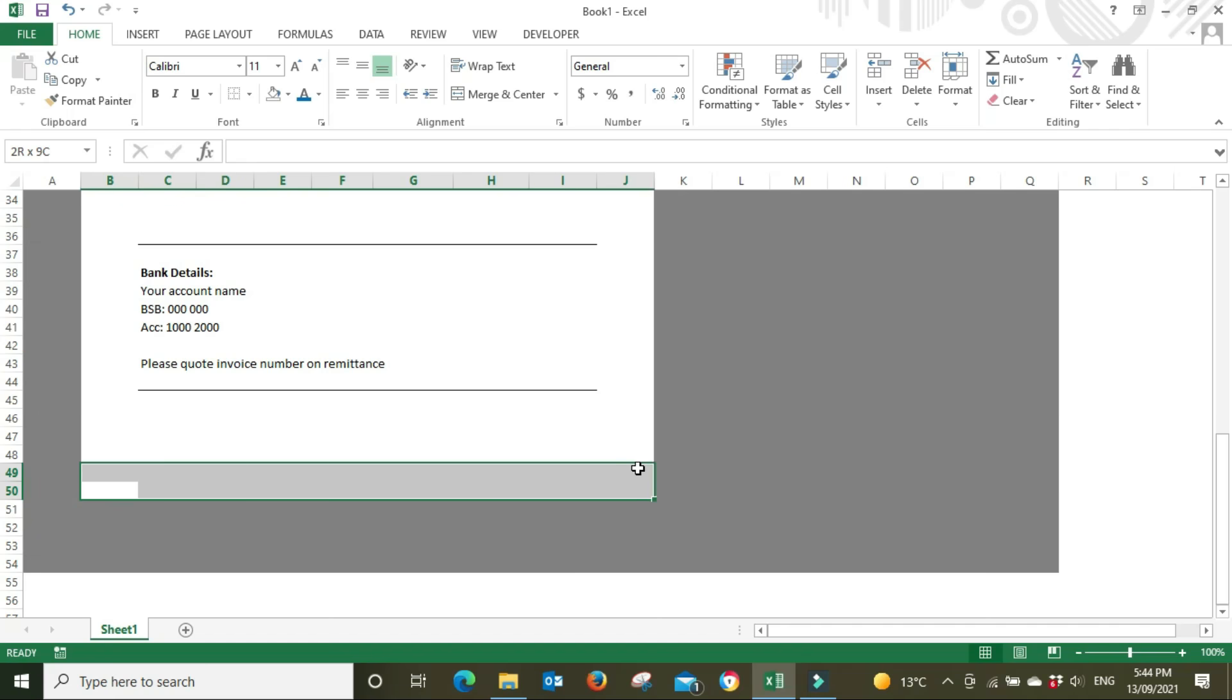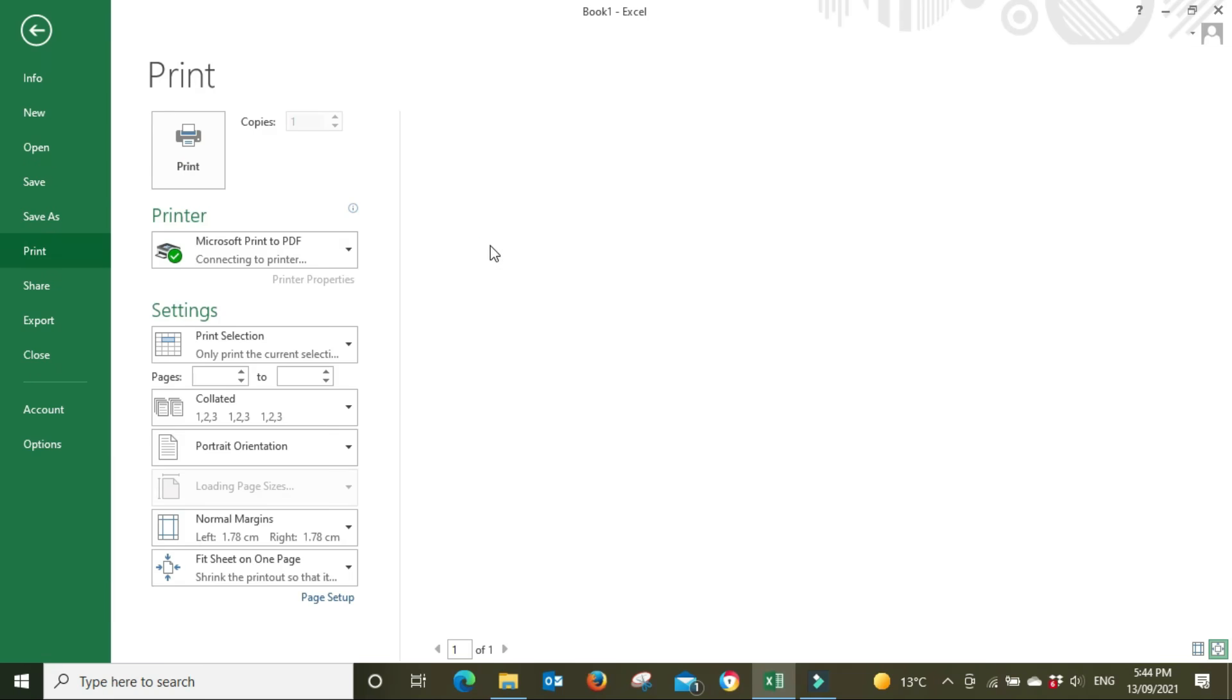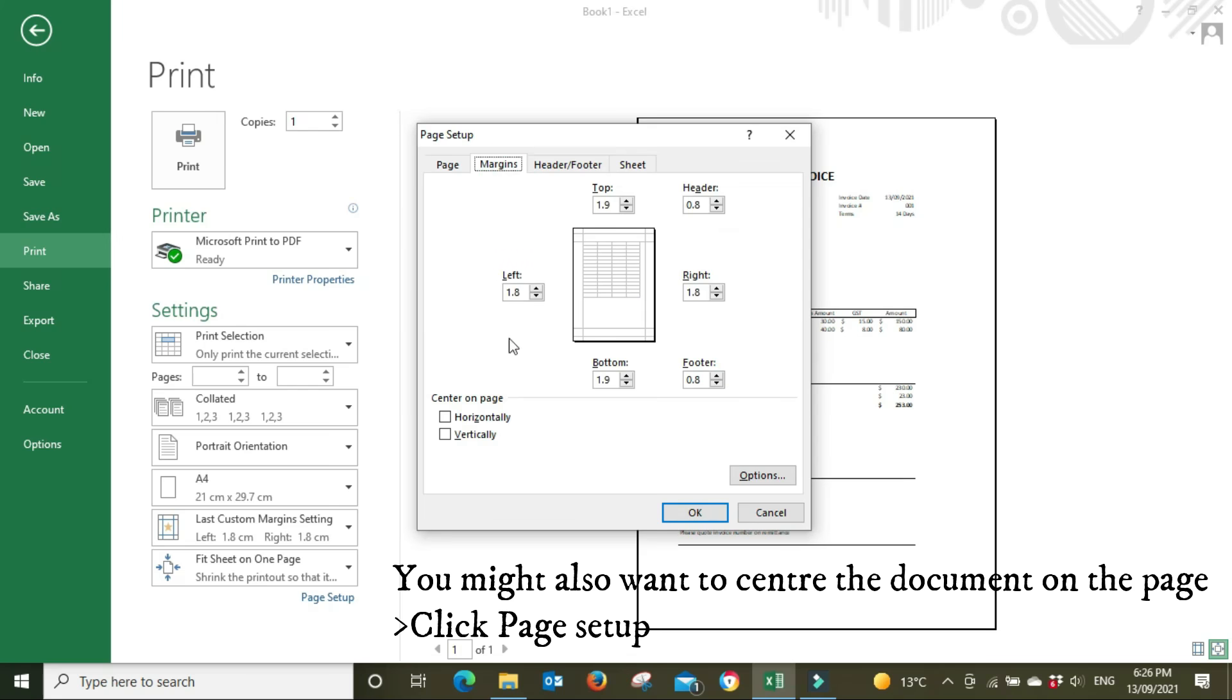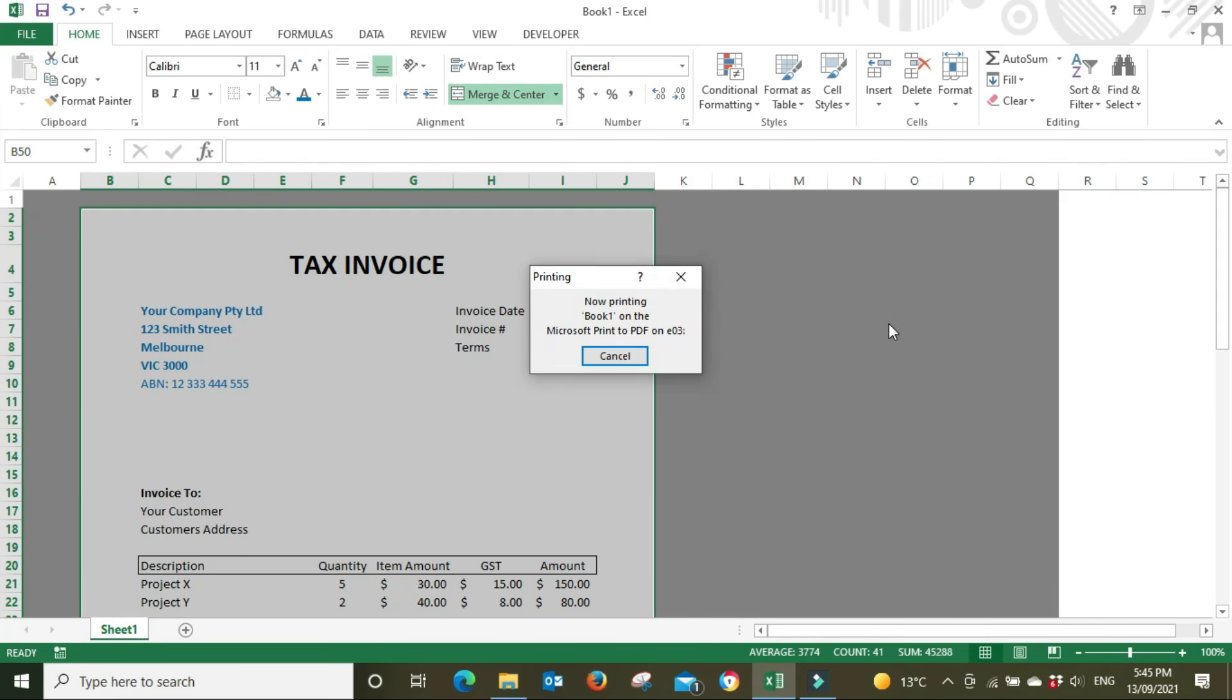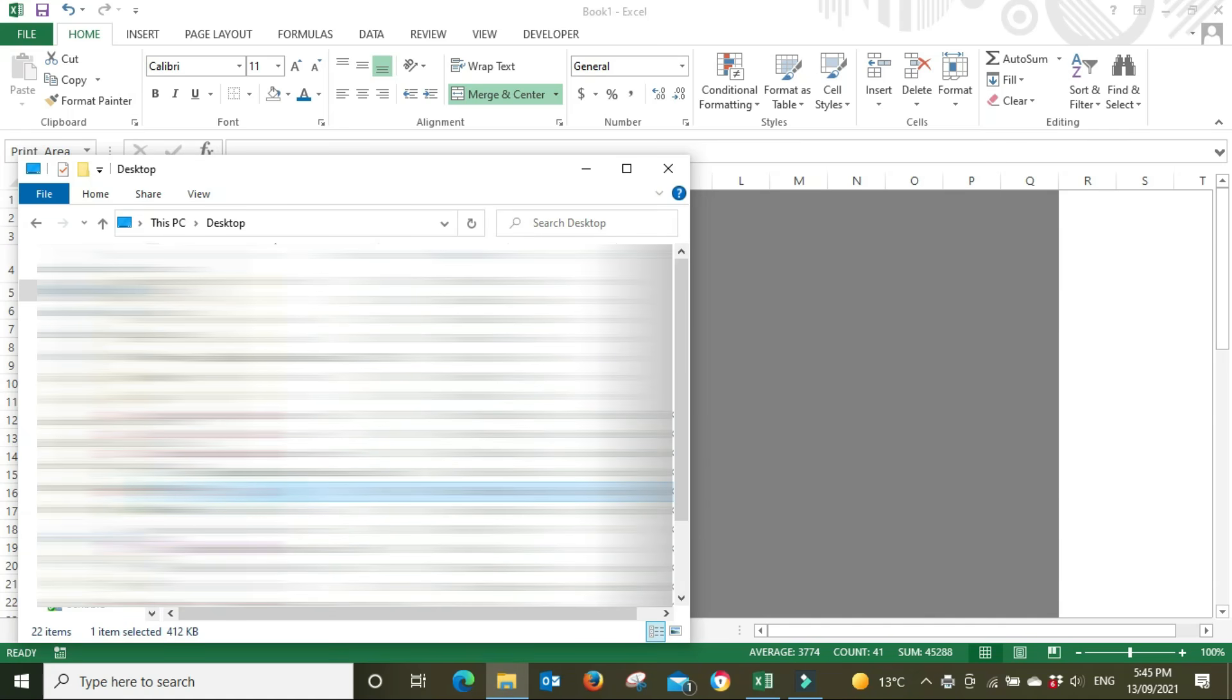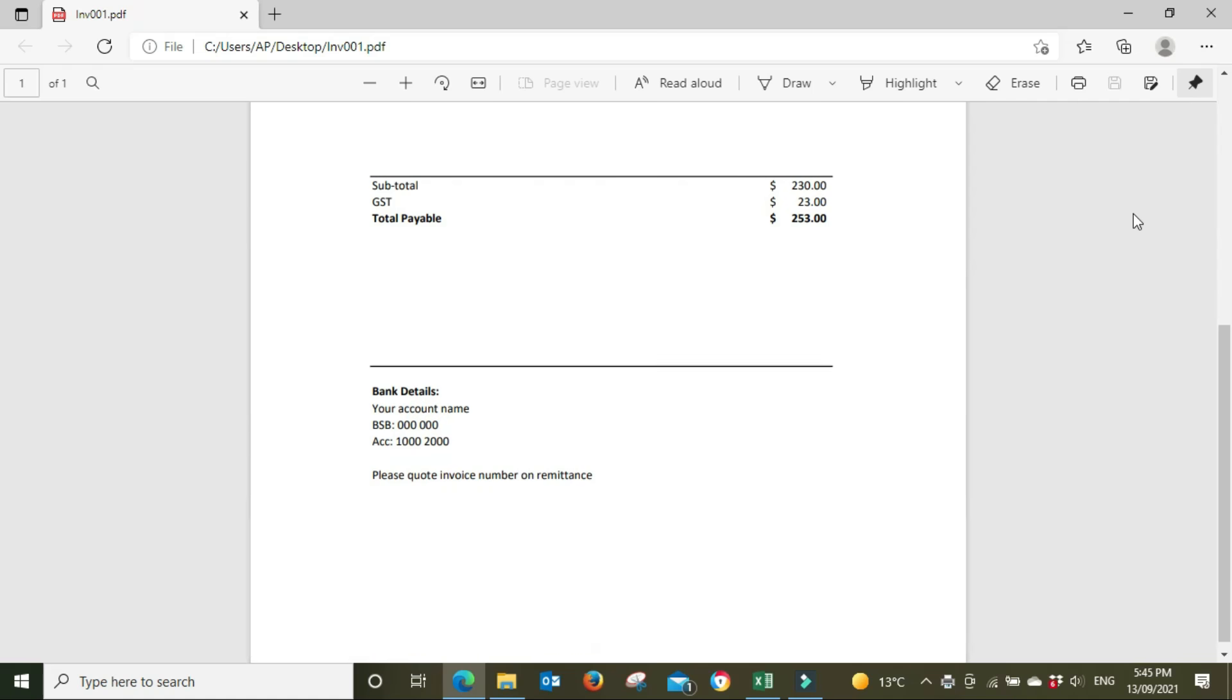So what I'll do now, I'll select it again, the white section, we'll go print, print selection, fit sheet onto one page - and that does look a bit cleaner. We're going to print that to PDF, write over the one that we previously made. And then we're going to have a look at that. Okay, there it is, there's no border, and that looks okay.